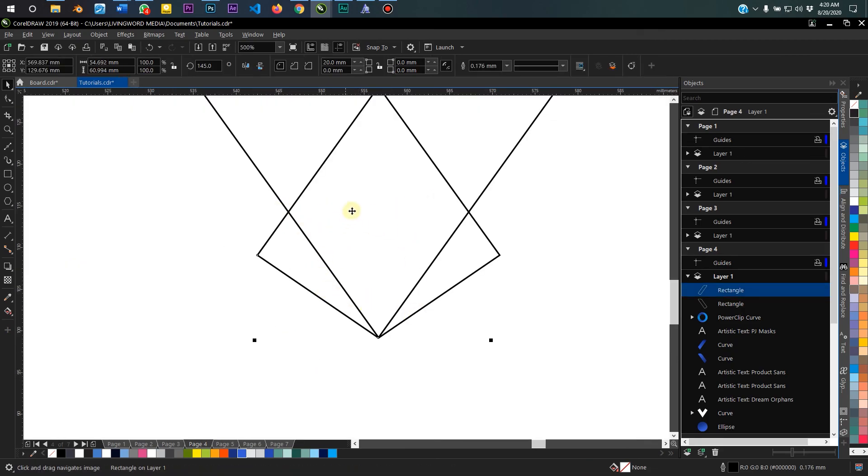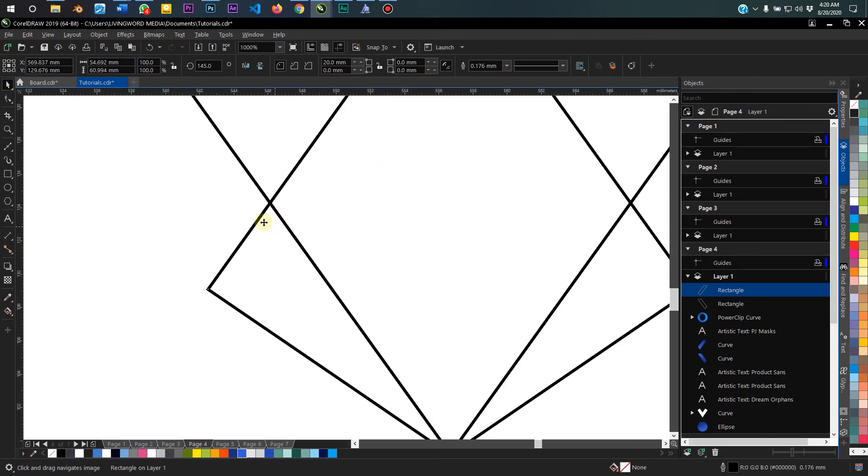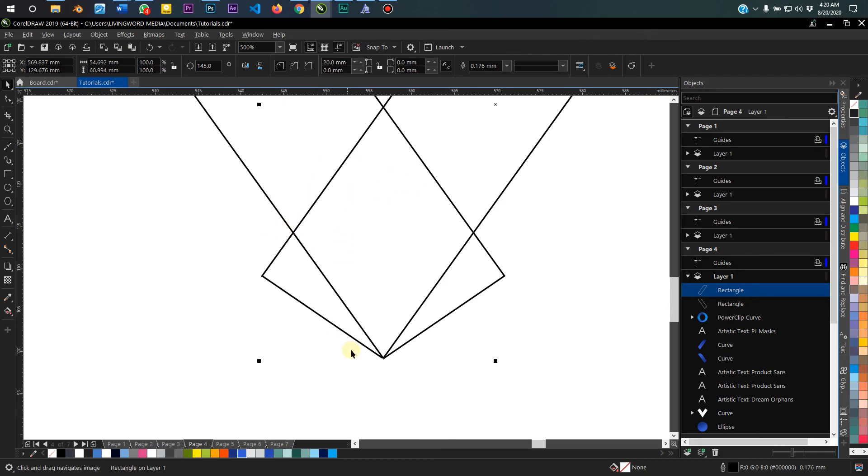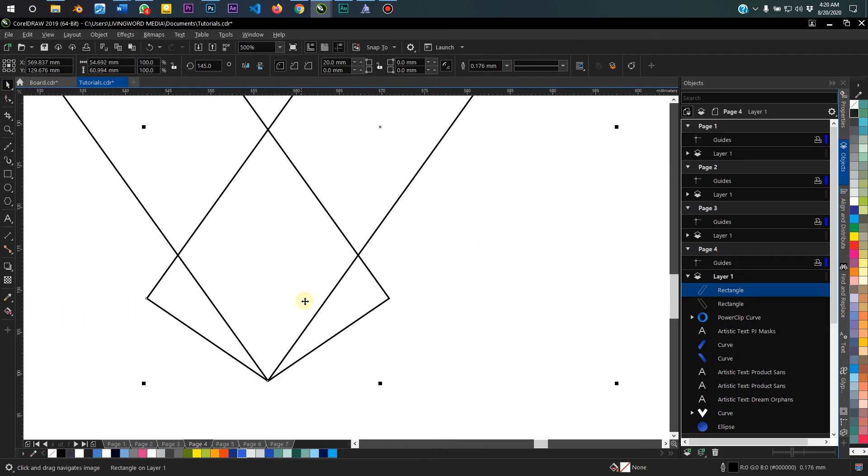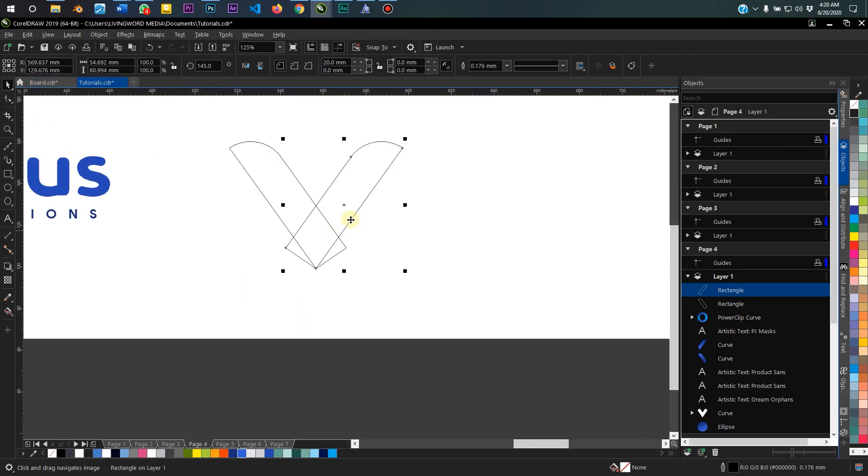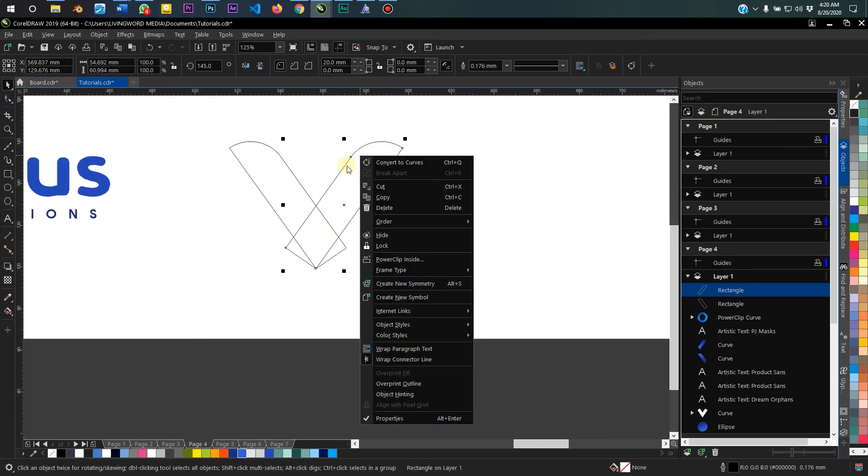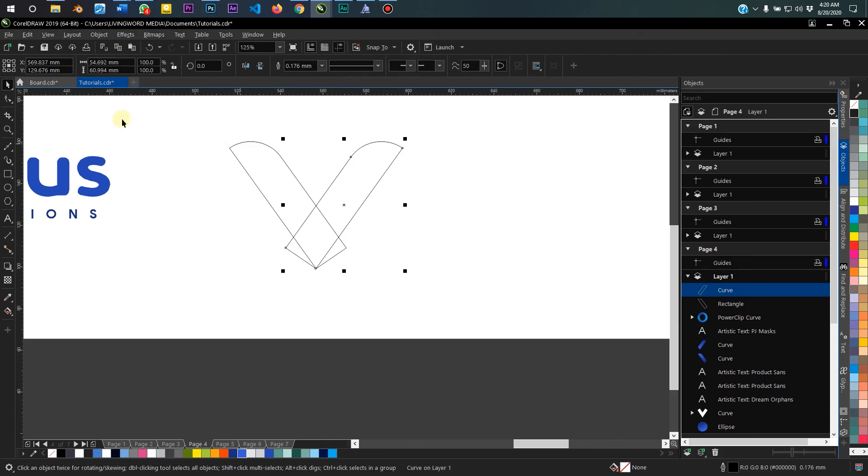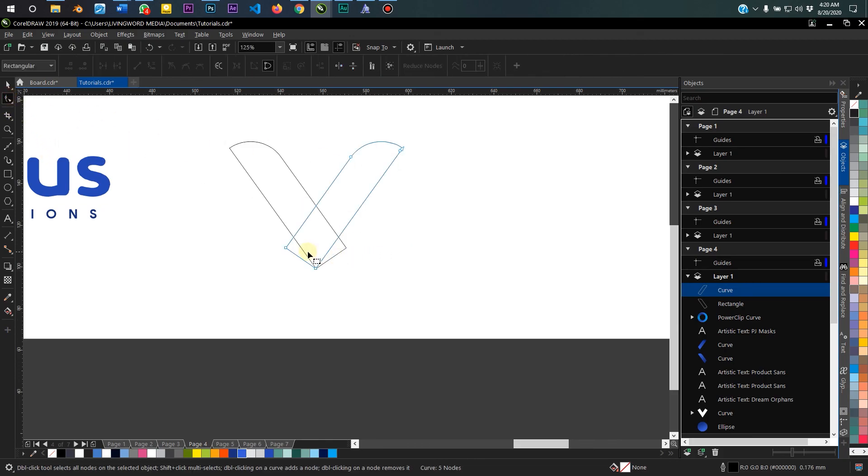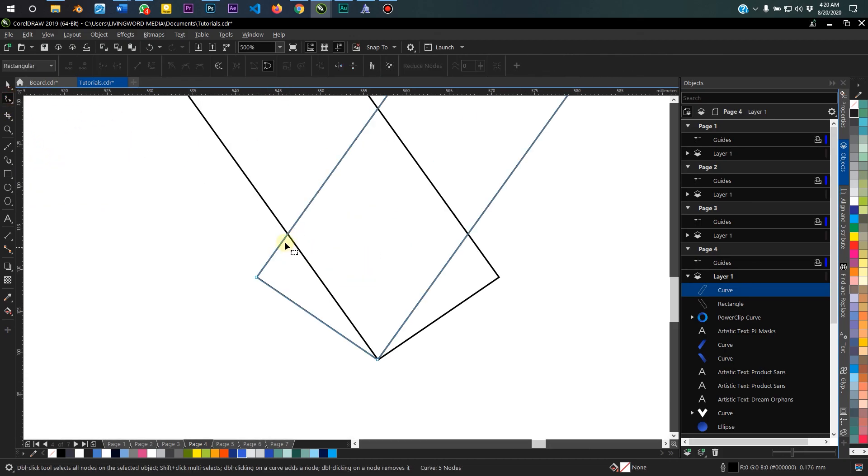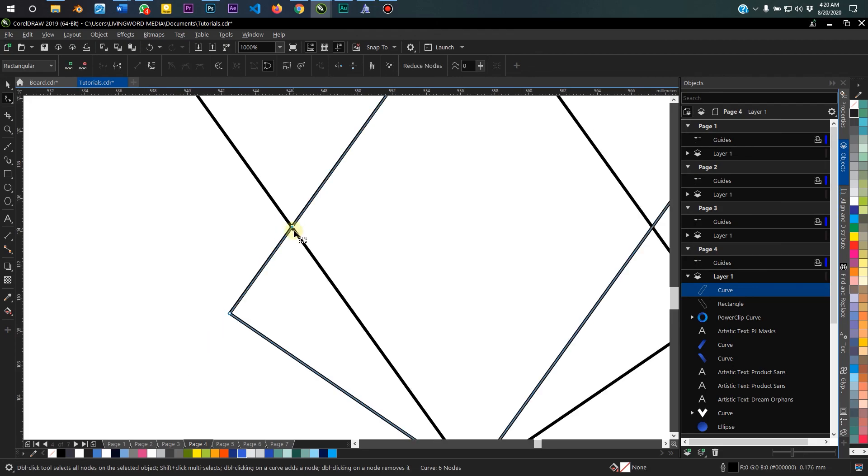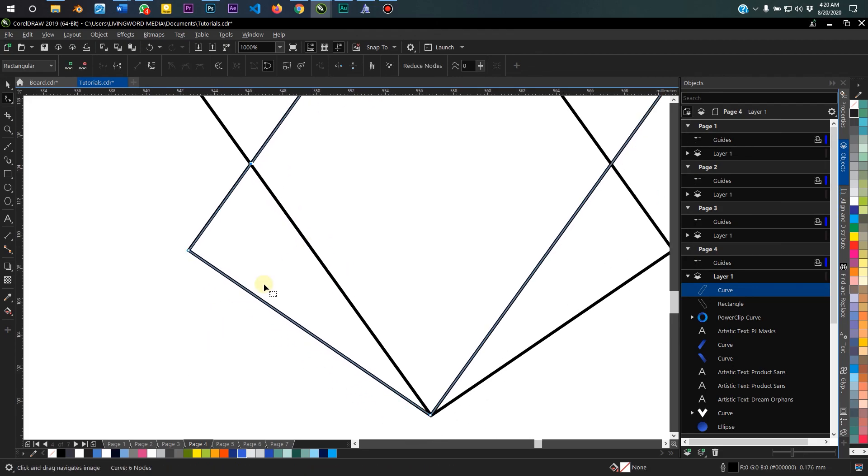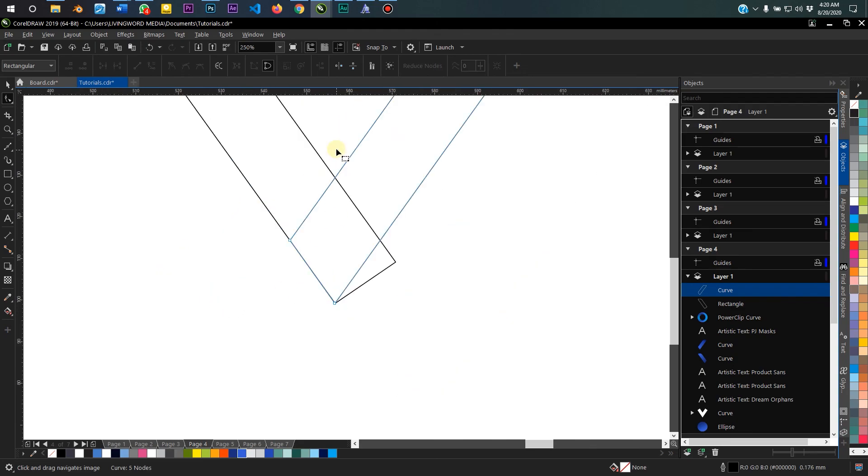The next thing I want to do is to convert the shape to a curve so that I could take away this excess on the left. First of all, I want to convert this to a curve, so I can right-click on the object and convert to curve. And then go into my shape tool and I double-click here and I delete this node to take out that excess.